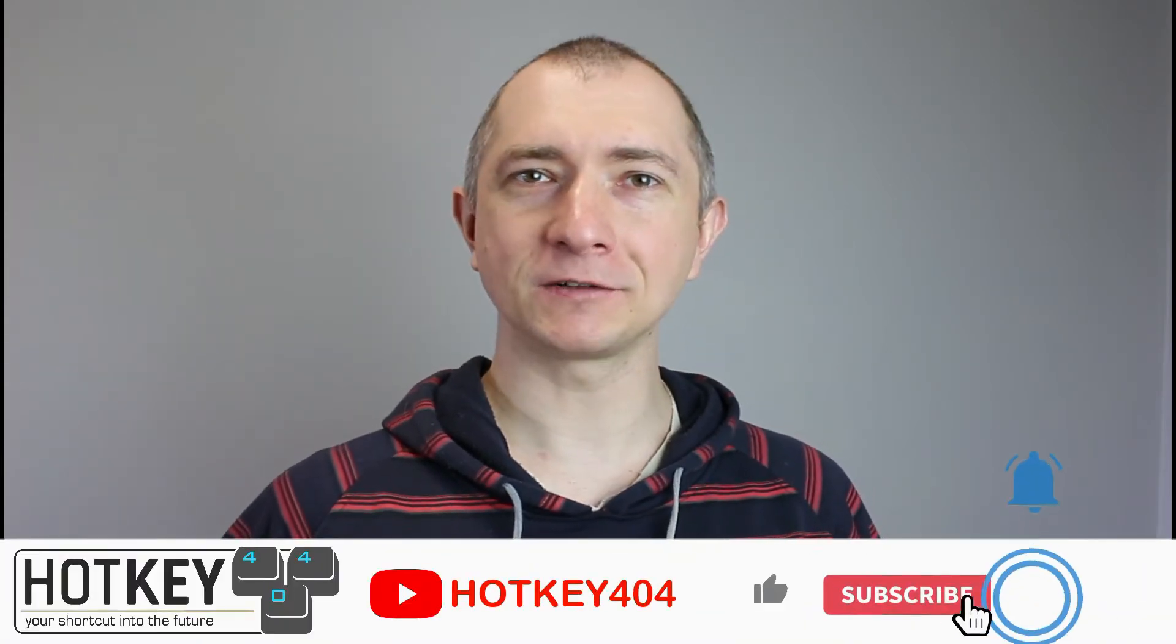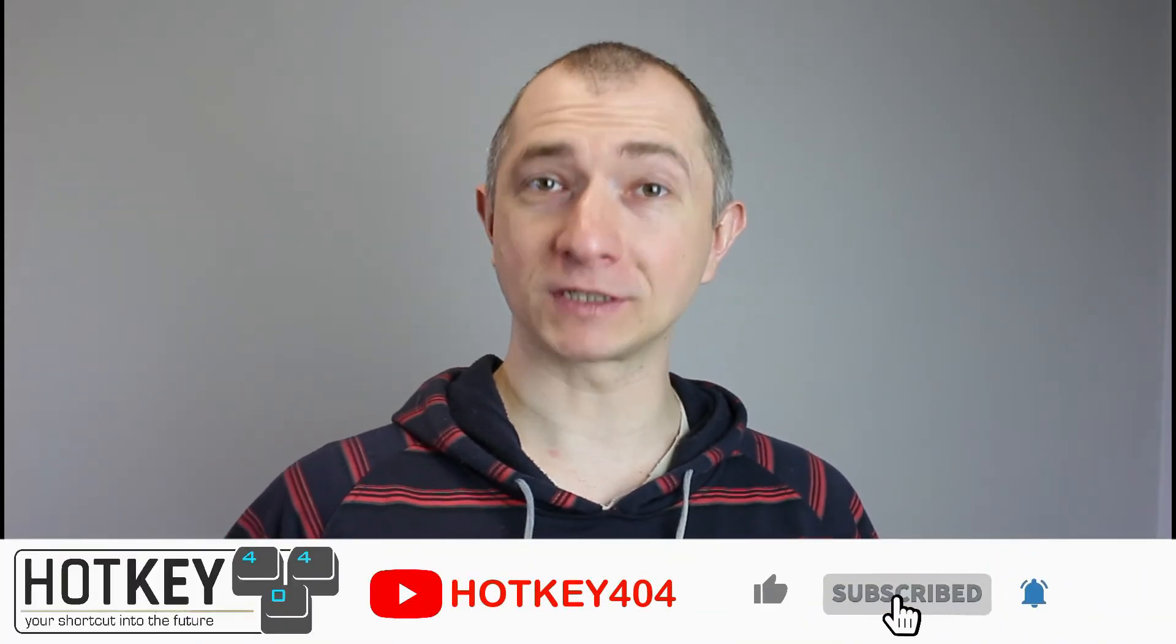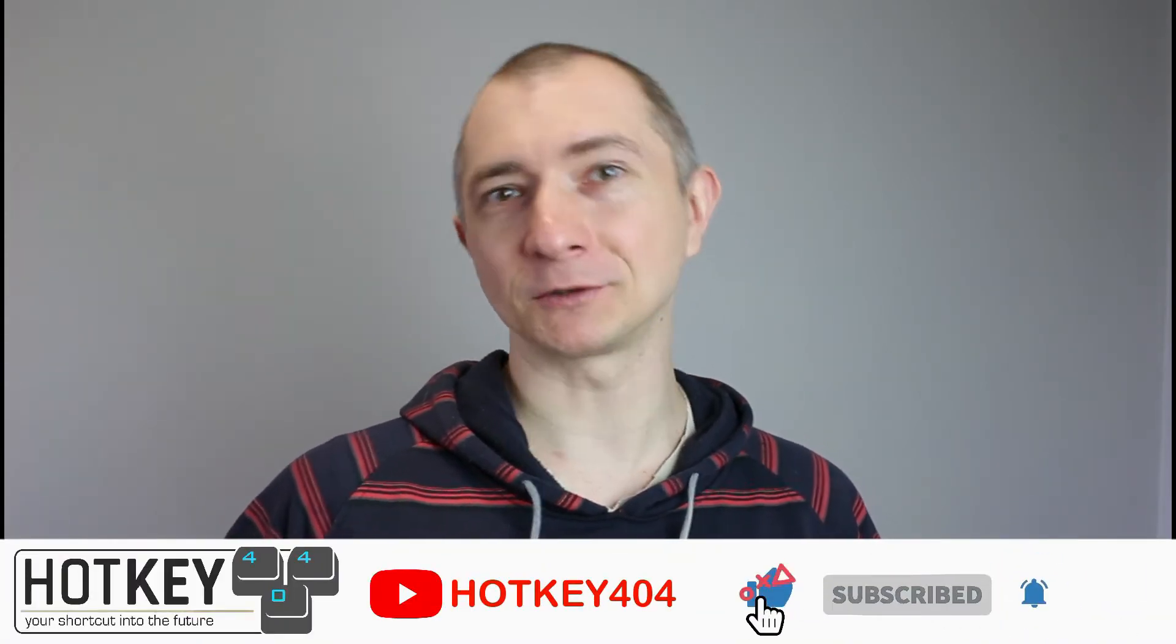Hello again, this is Thomas from Hotkey 404. As we mentioned in our previous video, this is the second one in our mini-series about Asterisk mobile channel. Today I will show you how to create a custom extension and receive phone calls using your headset. So let's jump right into it.